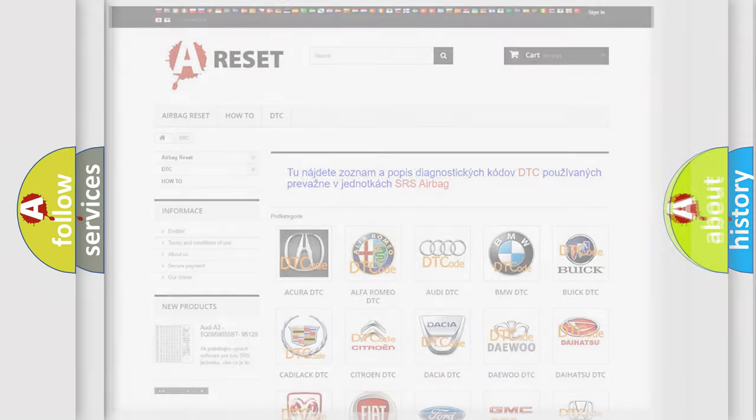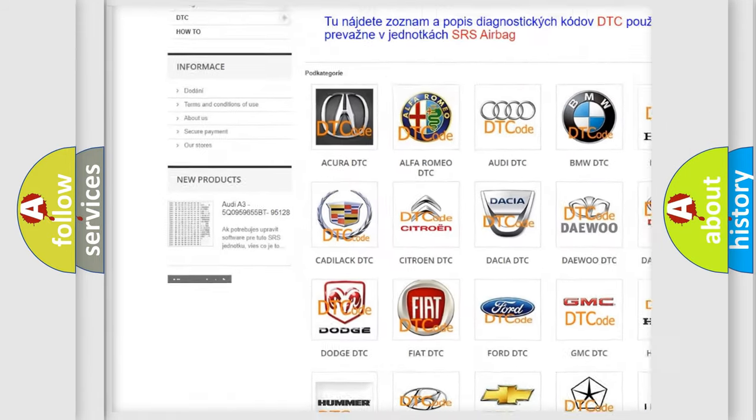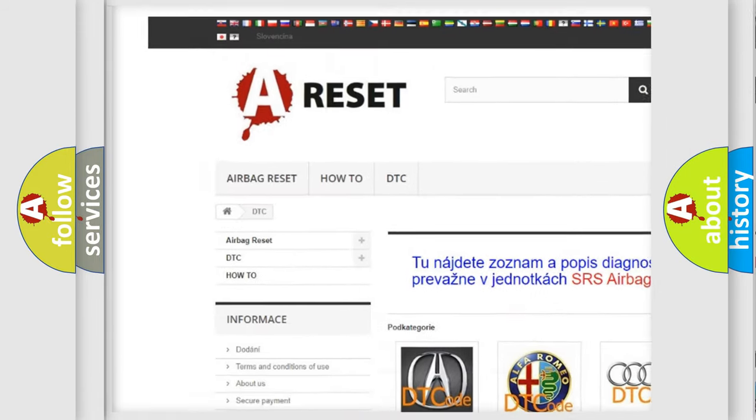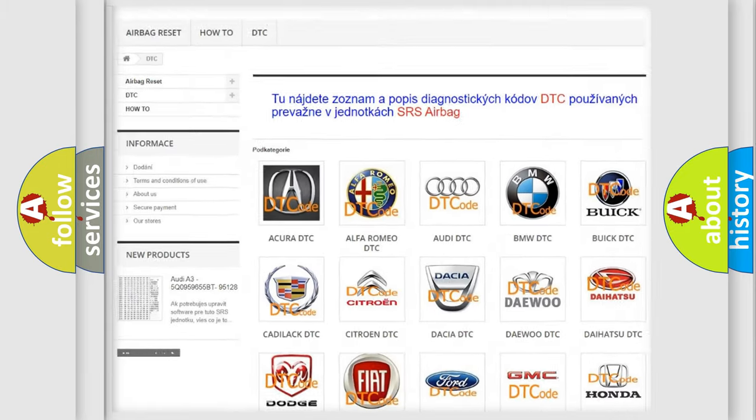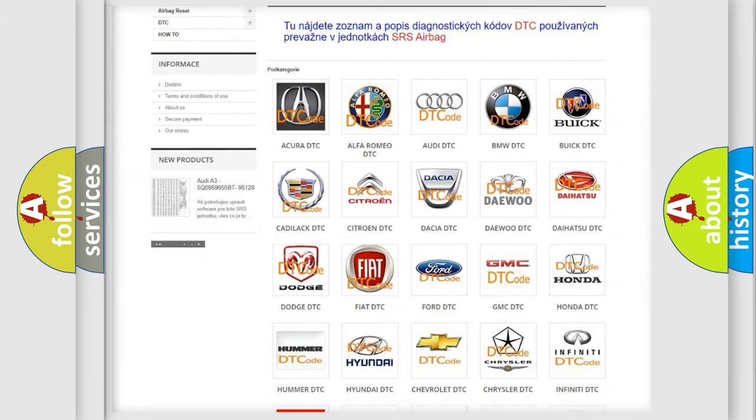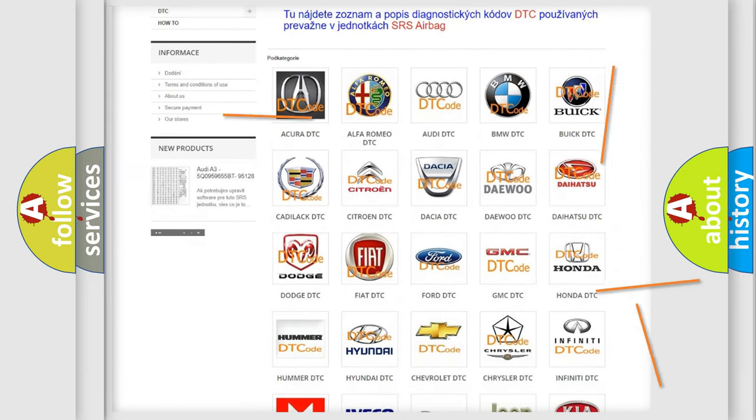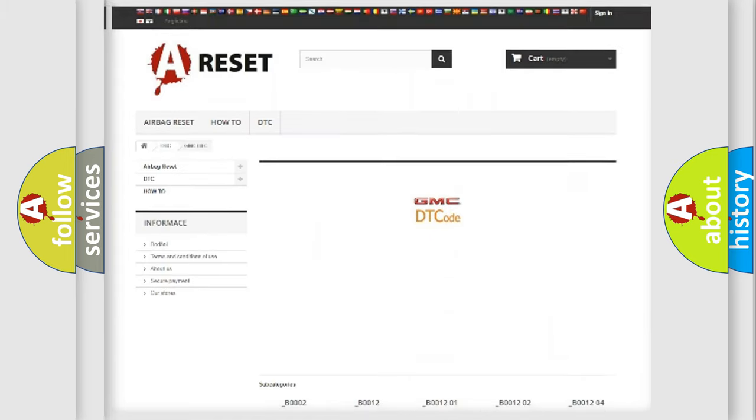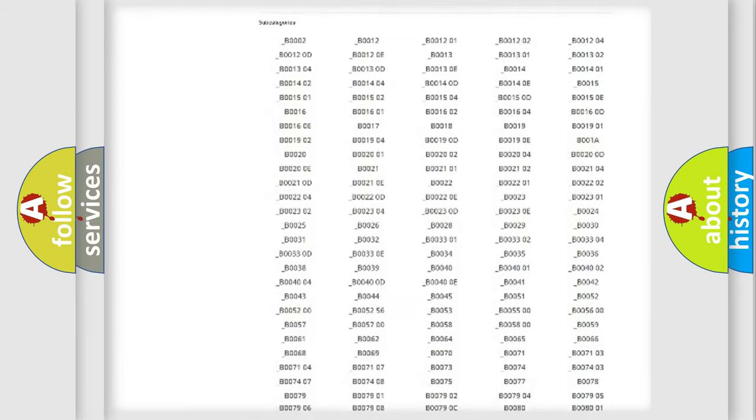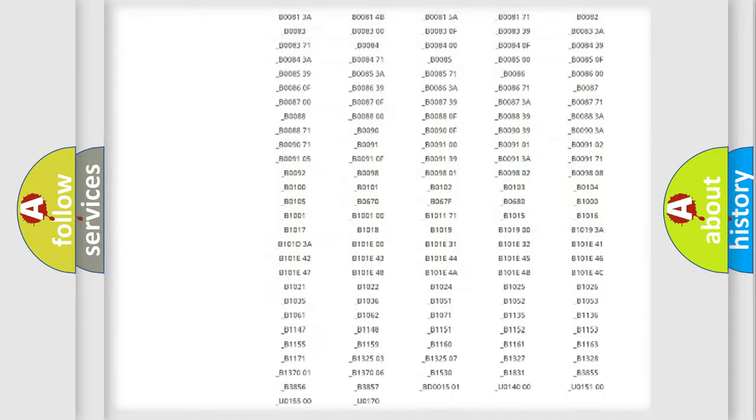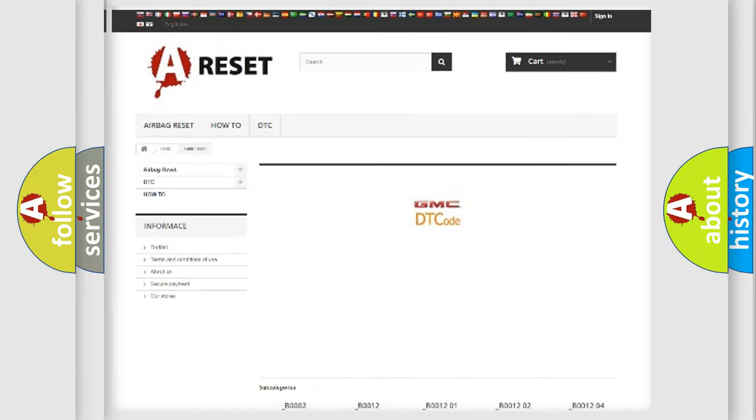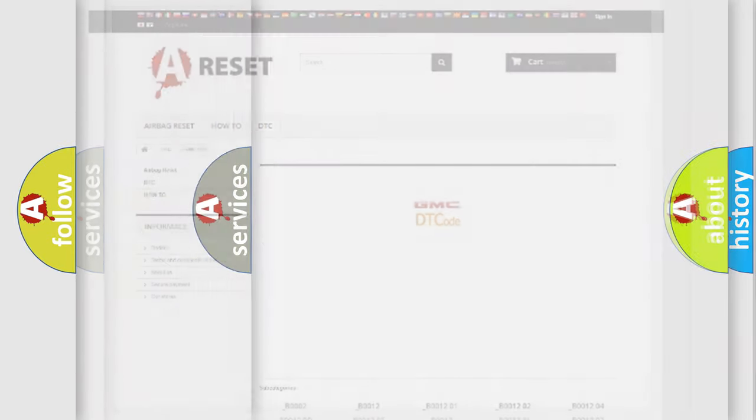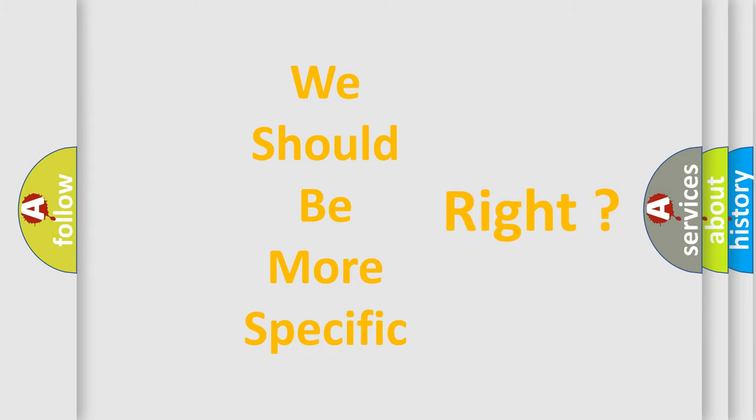Our website airbagreset.sk produces useful videos for you. You do not have to go through the OBD2 protocol anymore to know how to troubleshoot any car breakdown. You will find all the diagnostic codes that can be diagnosed in GMC vehicles, also many other useful things. The following demonstration will help you look into the world of software for car control units.